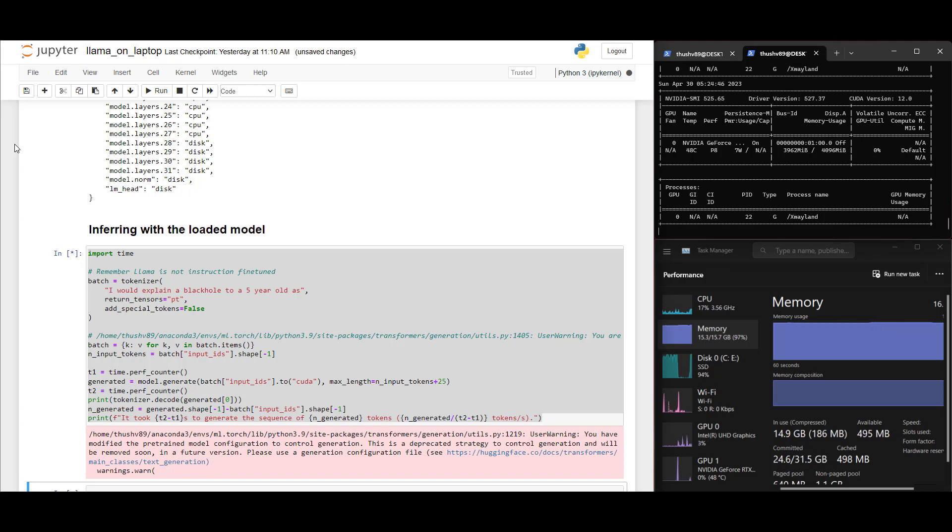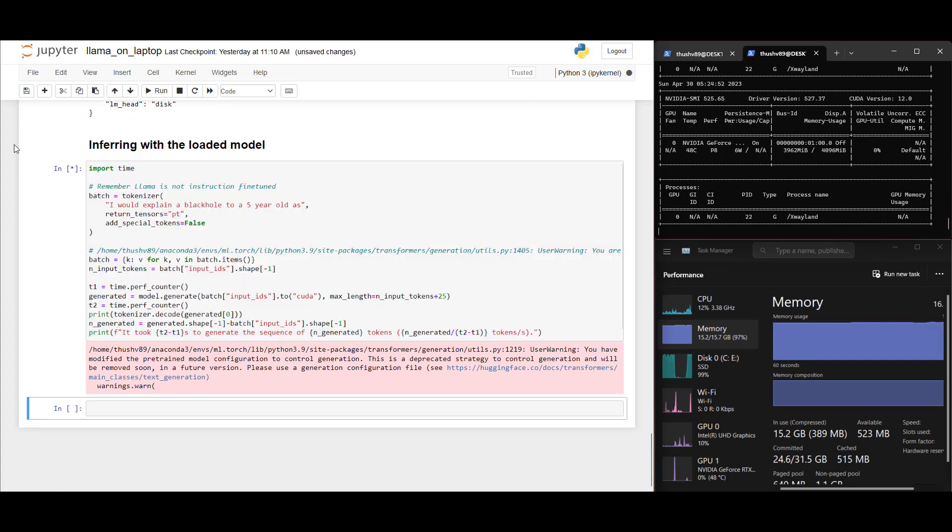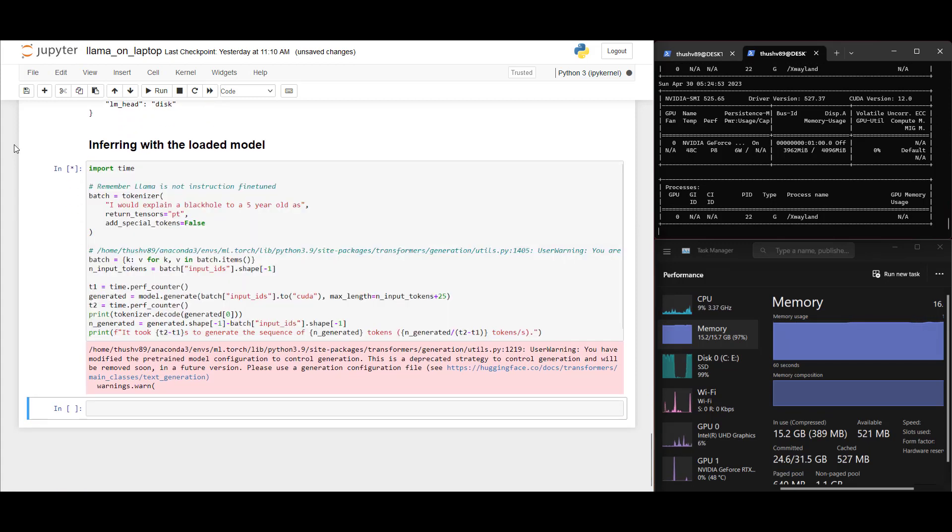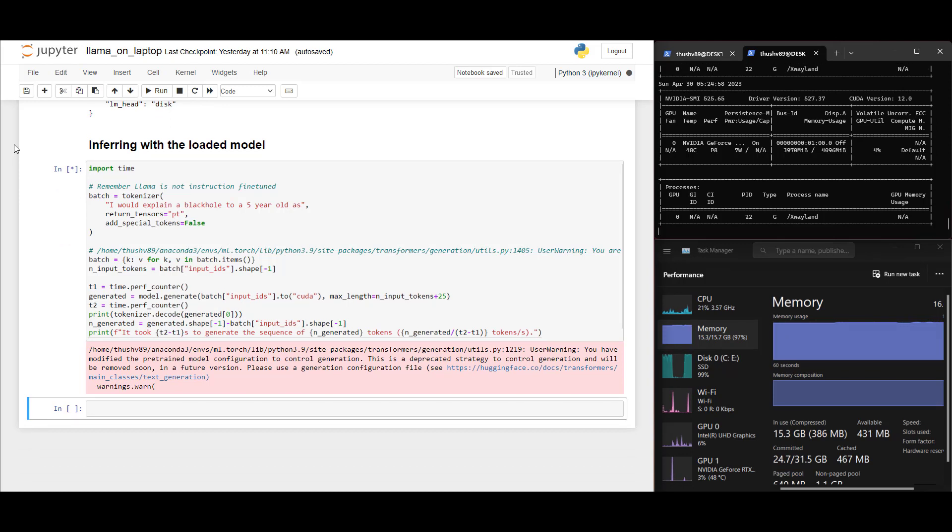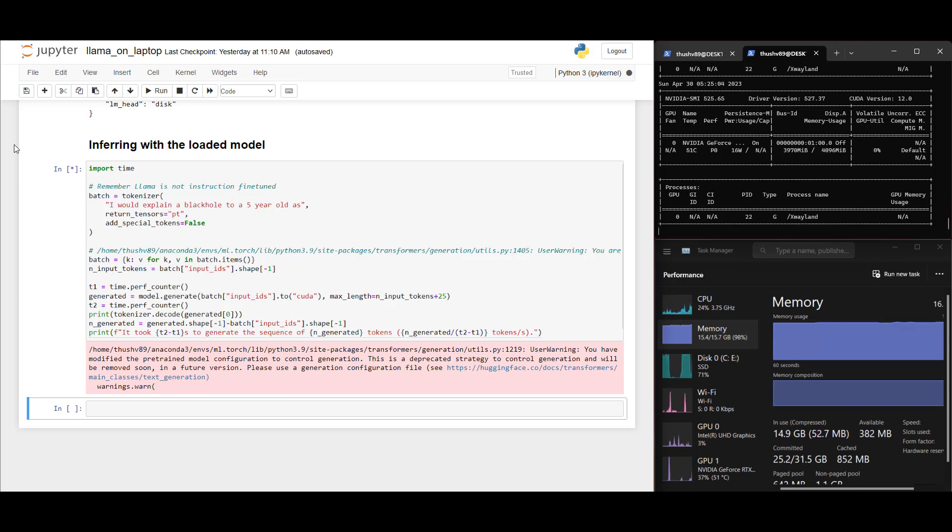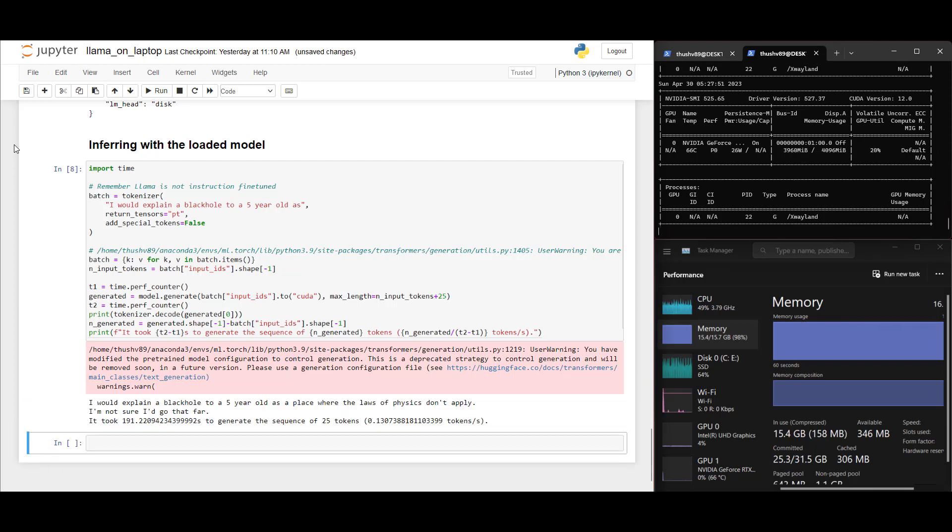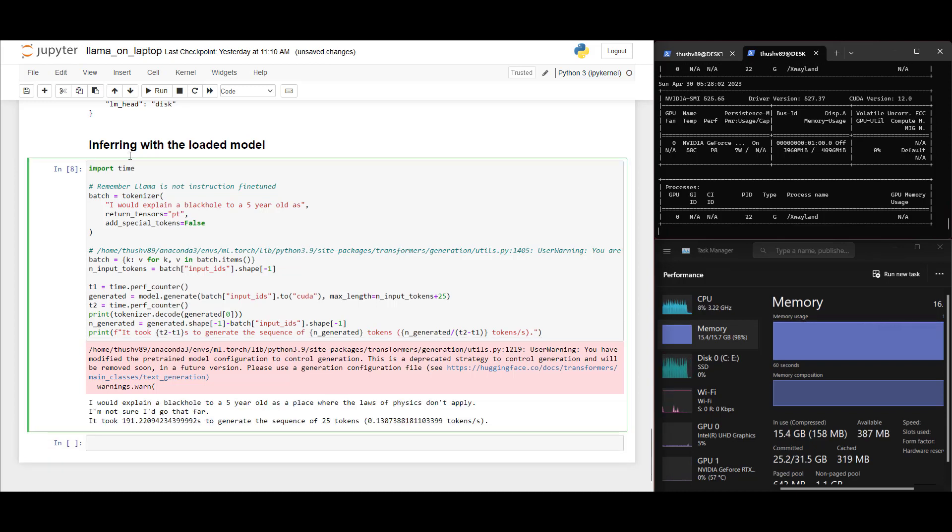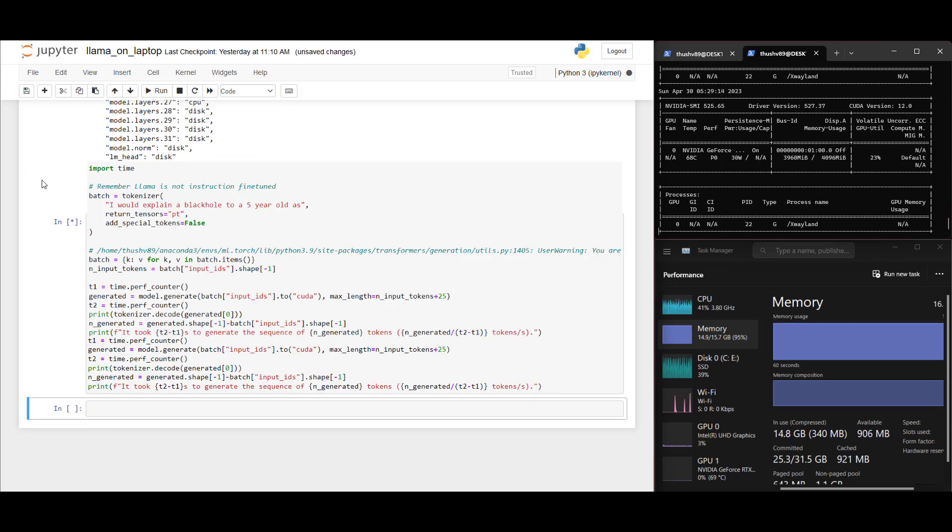After this, you can pretty much use this model as any other model on HuggingFace. We just tokenize the input and pass it to the model and wait for the predictions. Remember that this will be slower than running this model on just a GPU. After a while, you will see that this model produces about one token every two seconds. The first run will be a bit slower than the consecutive runs. So just leave the first run as a warm-up exercise and focus on the subsequent ones.